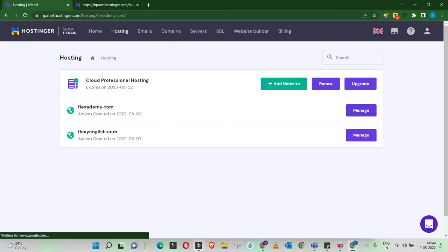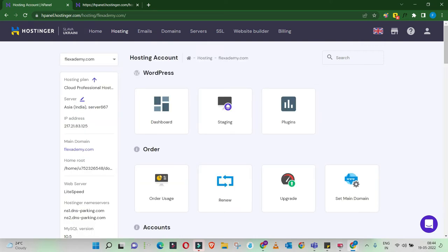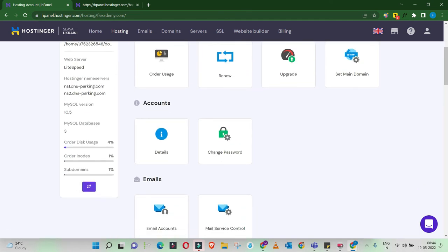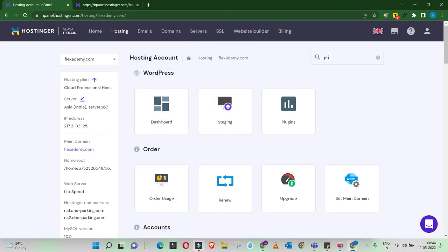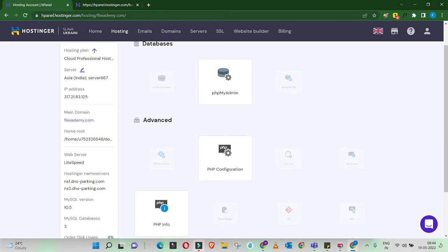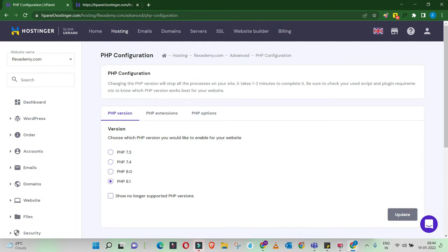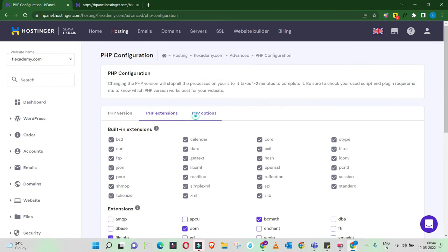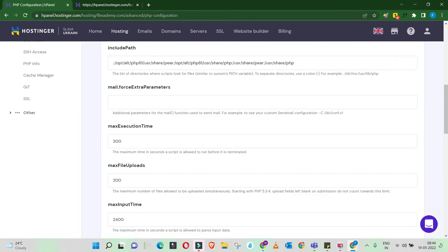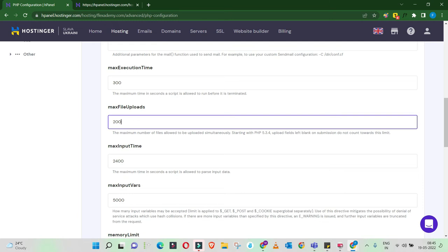Log in to your hosting account and get into your control panel. Search for PHP and navigate to PHP Configuration. This is where you manage the server-side settings of your website. Check that you are using the latest PHP version. Also confirm that you have the latest WordPress installation and the latest theme. Then look at PHP Extensions to make sure everything is in order, and move on to PHP Options to check file upload size and upload timing settings.